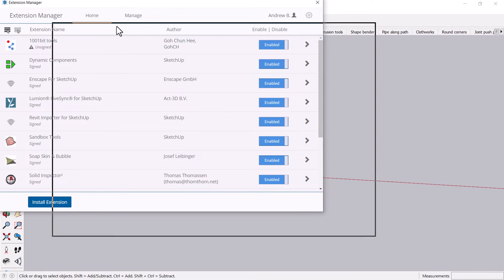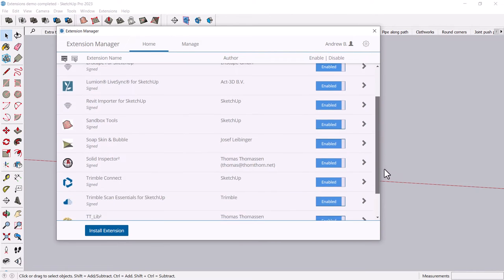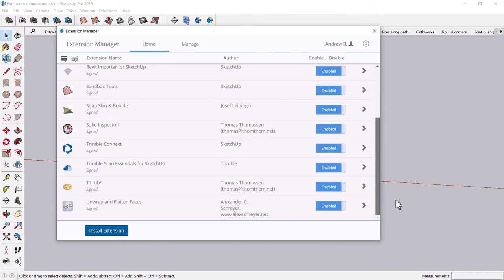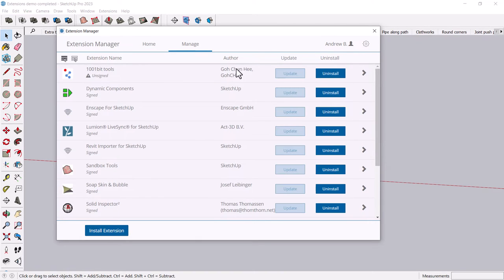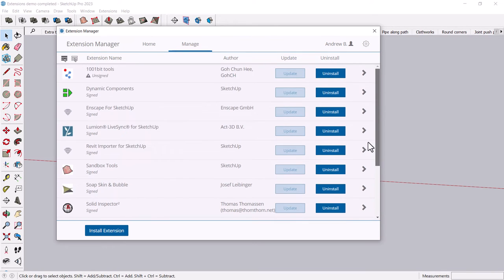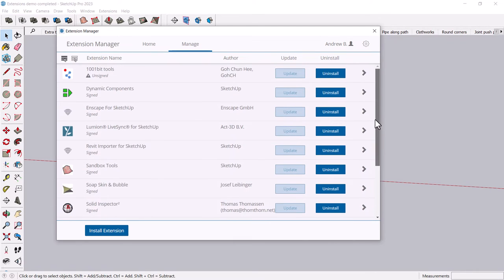And the extension manager, it will have all of the extensions that you've already installed. And sometimes when you go to the Manage tab, you'll see that it needs an update or something. You'll get these little messages. This is where you update it. This is also where you remove stuff if you're like, okay, I'm done. I don't need that anymore.